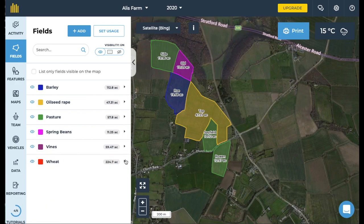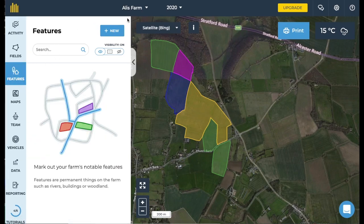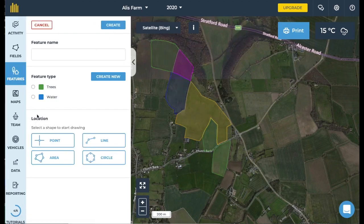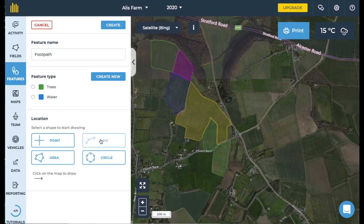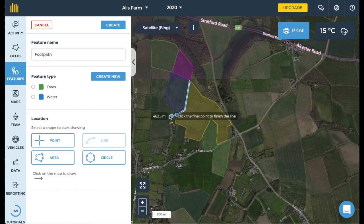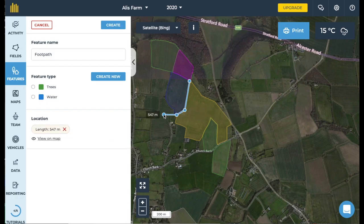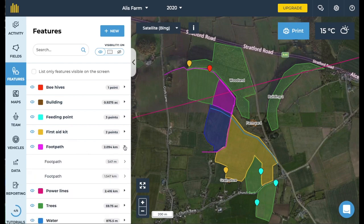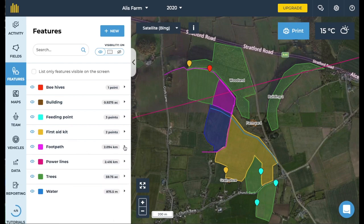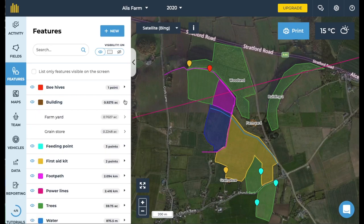For permanent things on your farm you can use features to give your digital map detail. Features can be drawn as points, lines or areas. You can set these up in a very similar way to how you would make fields. If you draw a line then you can see the length of this line on the sidebar. Some of the things you might like to add include paths, drains, buildings, gates and safety hazards, but you can use these however you wish.